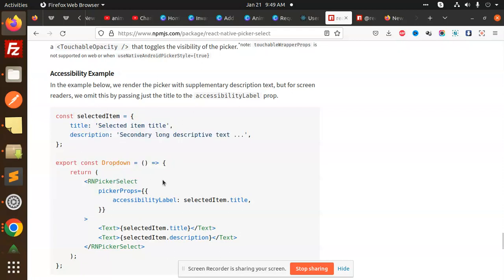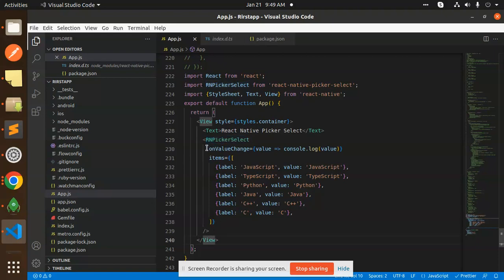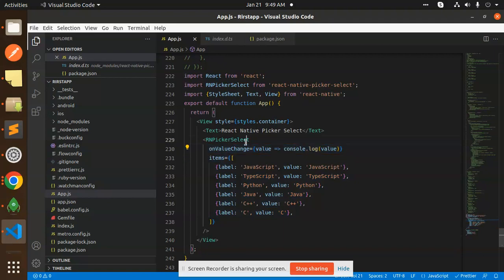It's very simple and very easy. You can see that I have used RNPickerSelect in the view — we have wrapped it and we have the items. Then we have OnValueChange to get the value. You can set the state and send it to the backend to save that value. This is the process and flow you can use in your React Native app.